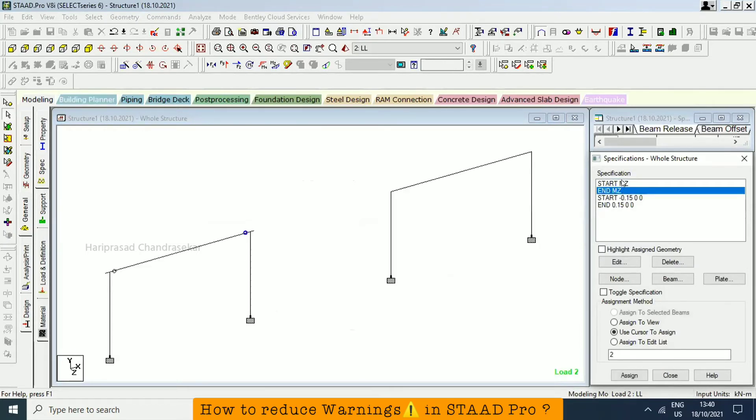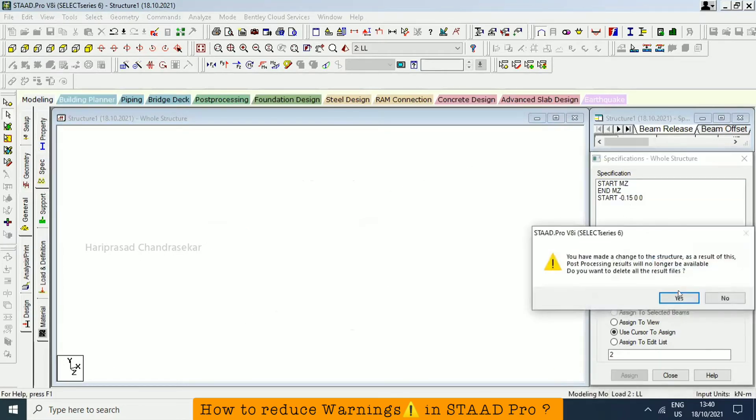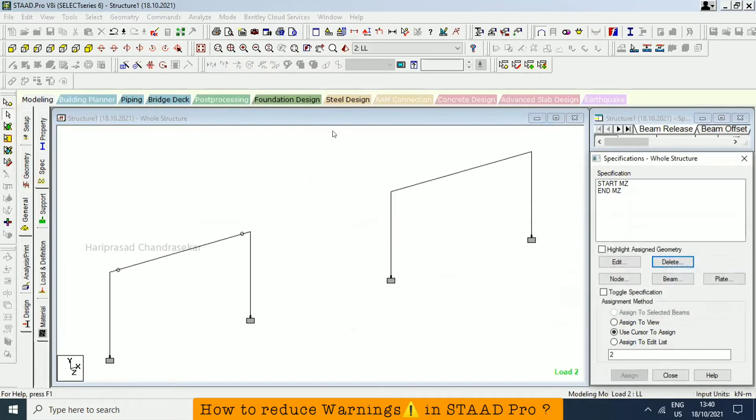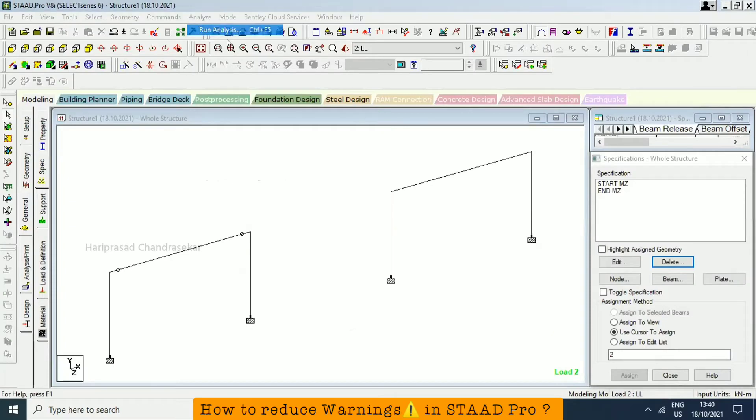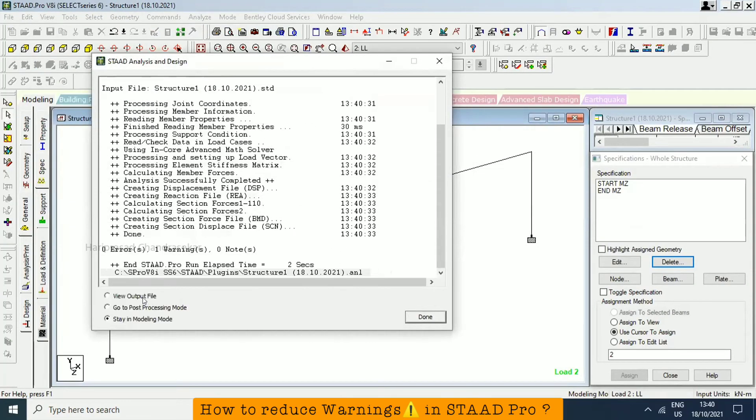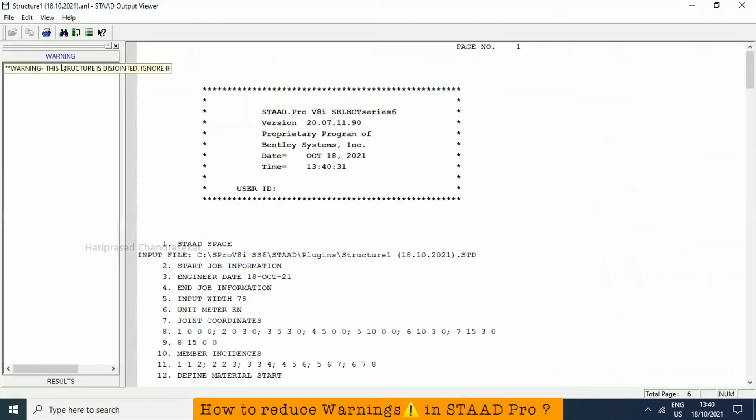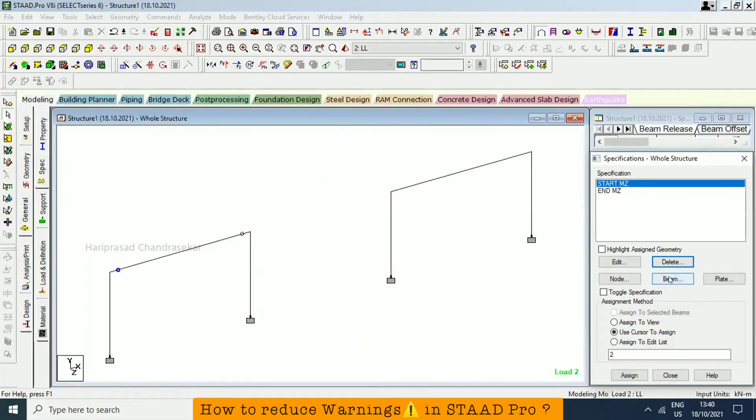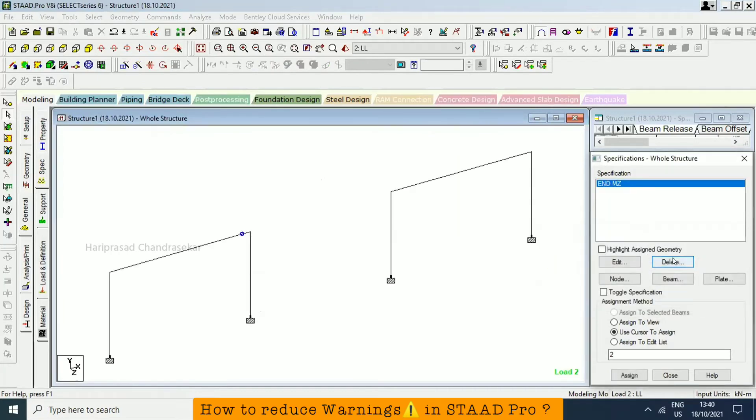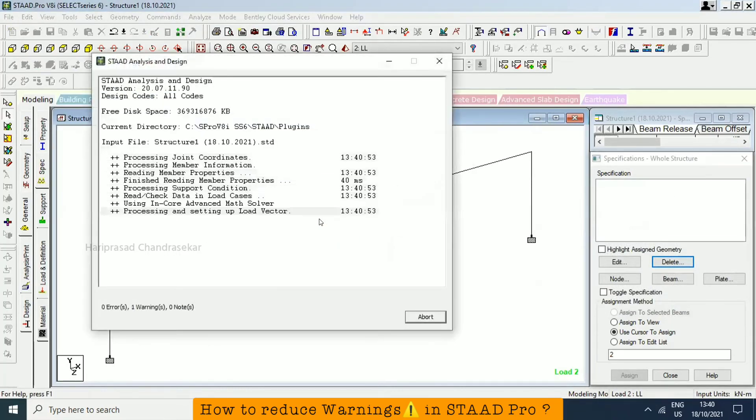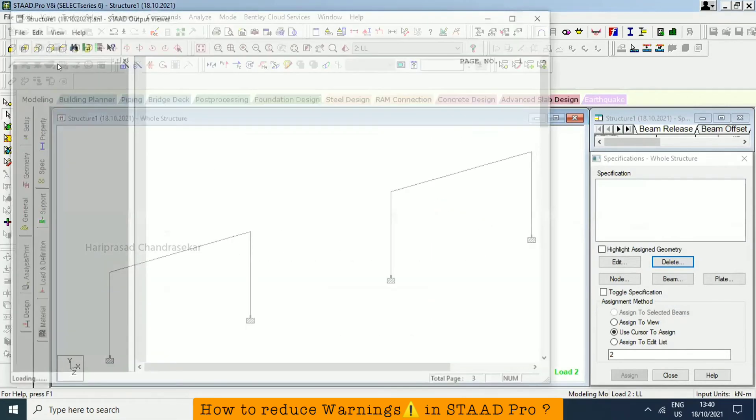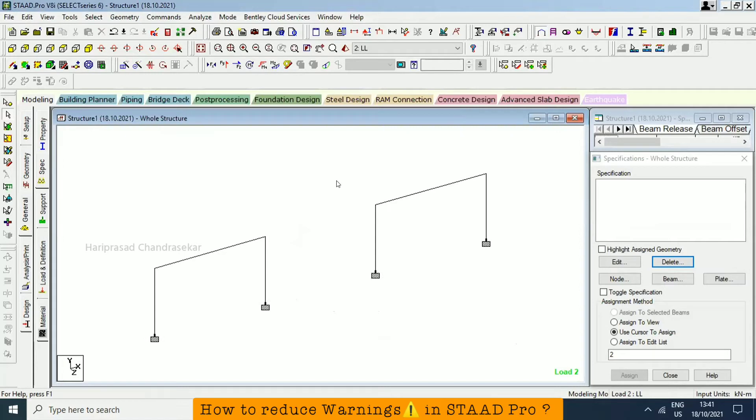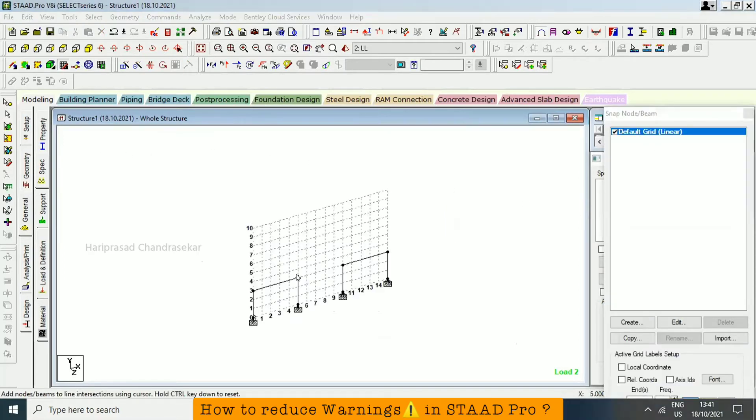For example, we will try to delete everything also, or we will try to delete these things. Now we will analyze, so we need to close the output. Still one warning is there, maybe the same warning. Because we are putting release, that's why it became disjoint. Now we will see how it is. See, because we have two frames now separated. So what we can do in the sense, we will go and in between I will draw one beam.